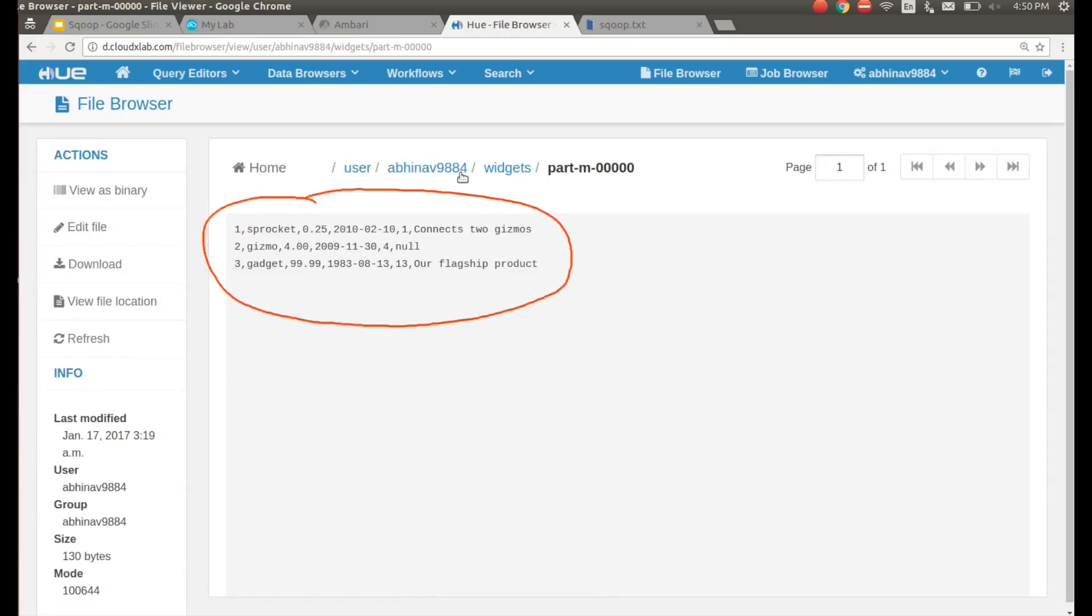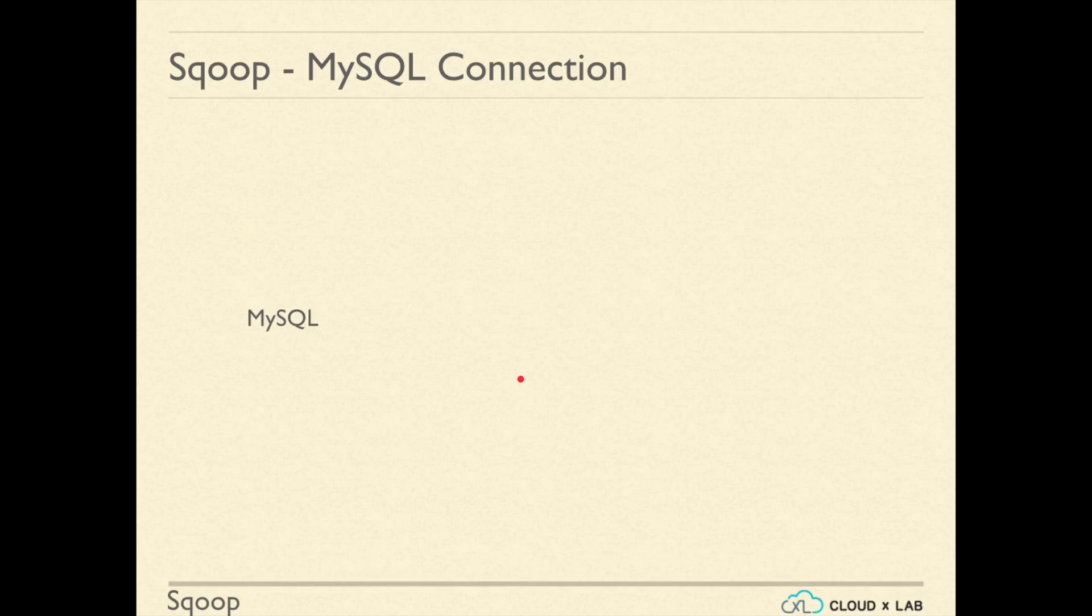Please note that the Sqoop command has created a widgets.java file in your home directory in the Linux console. This file can be used for automating the import.